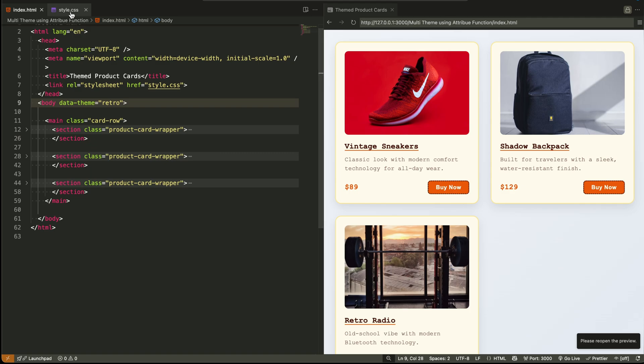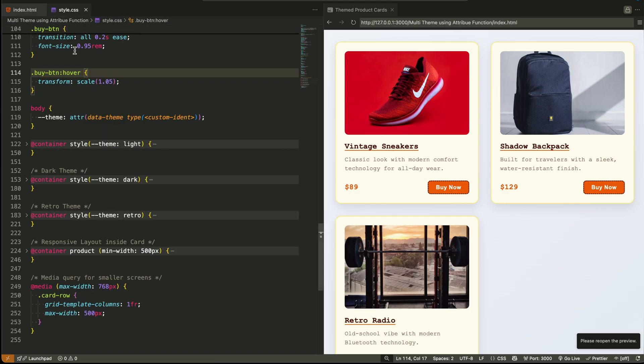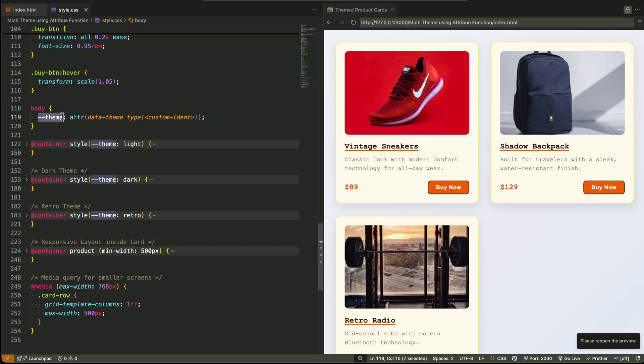We use a new CSS feature that allows us to pull attribute values directly into a CSS variable. In our example, we create a variable called theme. Then we assign its value using the ATTR function,